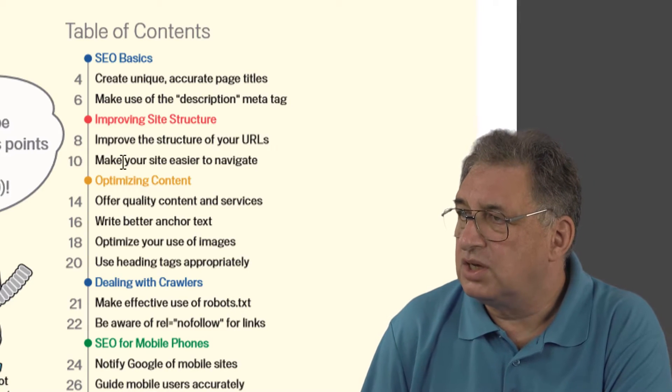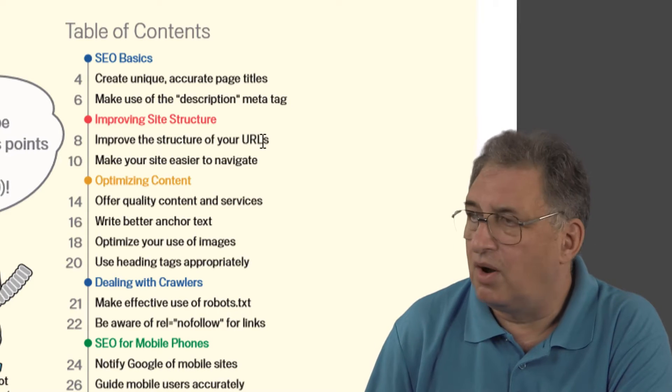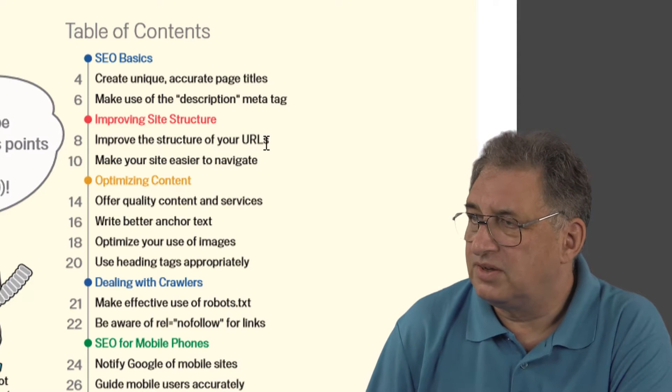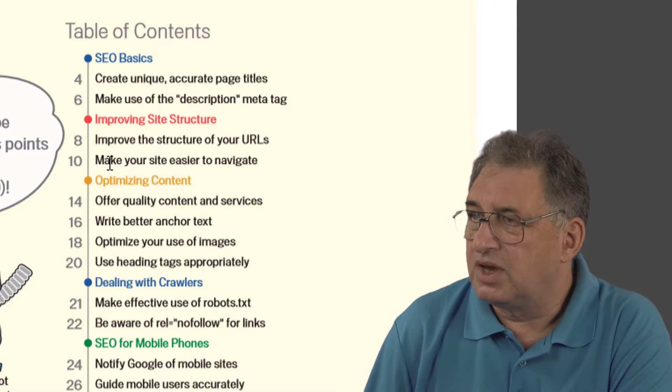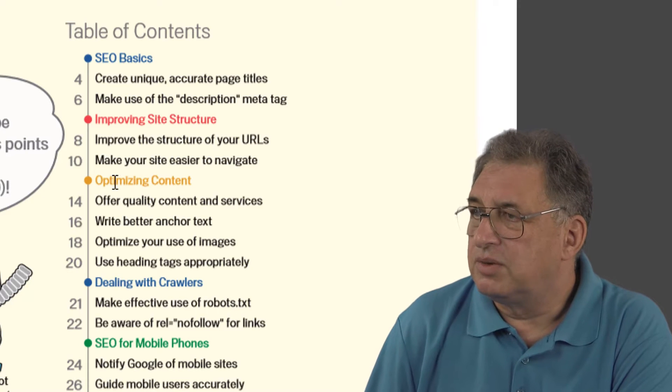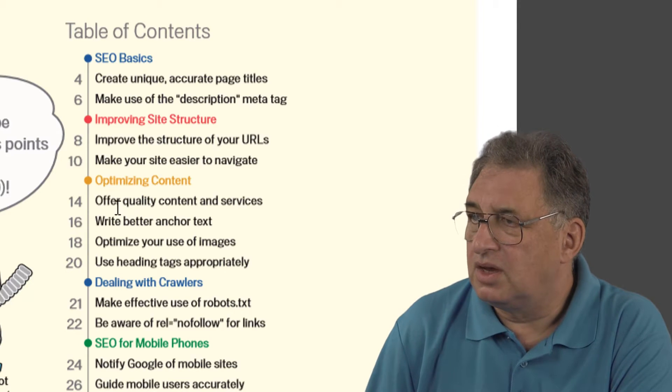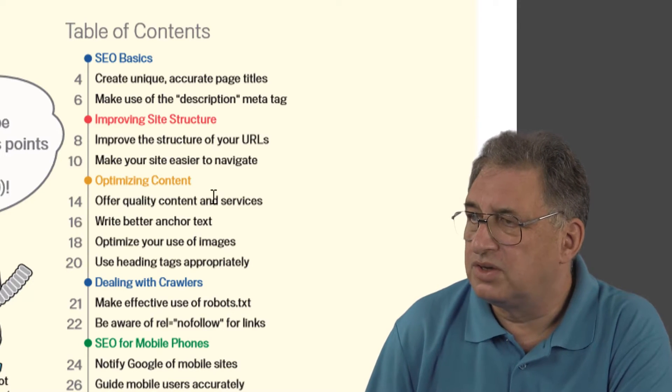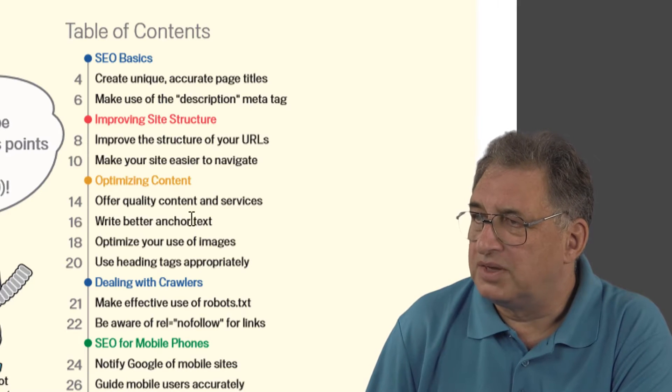There are tips on improving the structure of your URLs and website addresses, tips on how to make your site easier to navigate, tips on optimizing content, and how to offer good quality services.